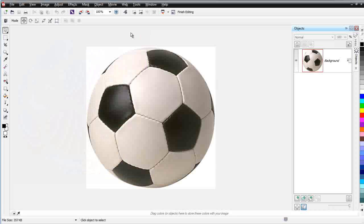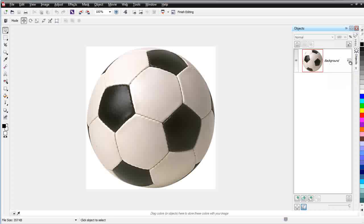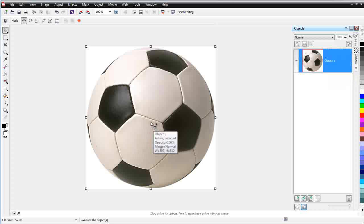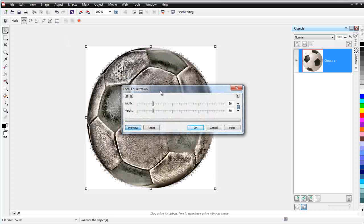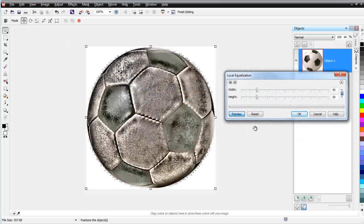Once that's open, I'll maximize it and look at my objects docker. I can see that this is set up as a background, and I want to change that to an object. Next, I'm going to apply an adjustment — I'll come down here to Adjustments and go to Local Equalization. This is an object effect that you're not really going to be able to apply to a vector; it's going to have to be rasterized in order to apply the effect.